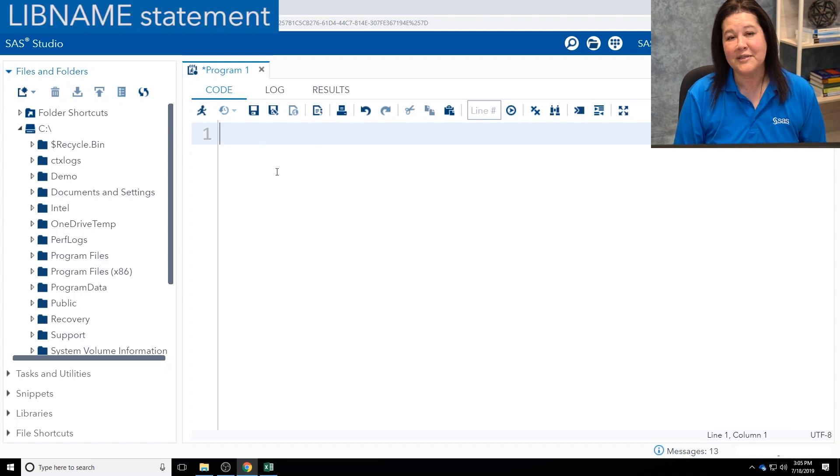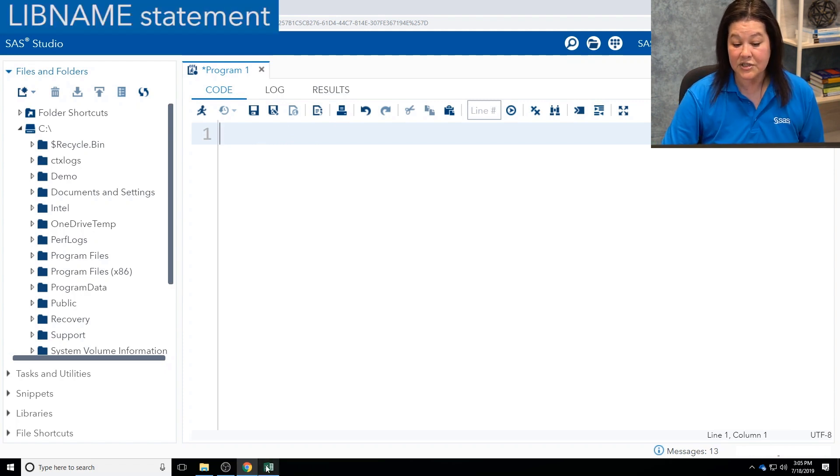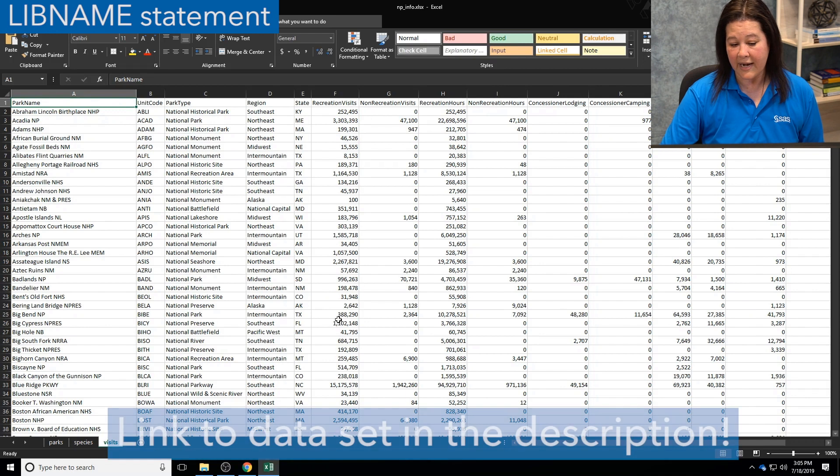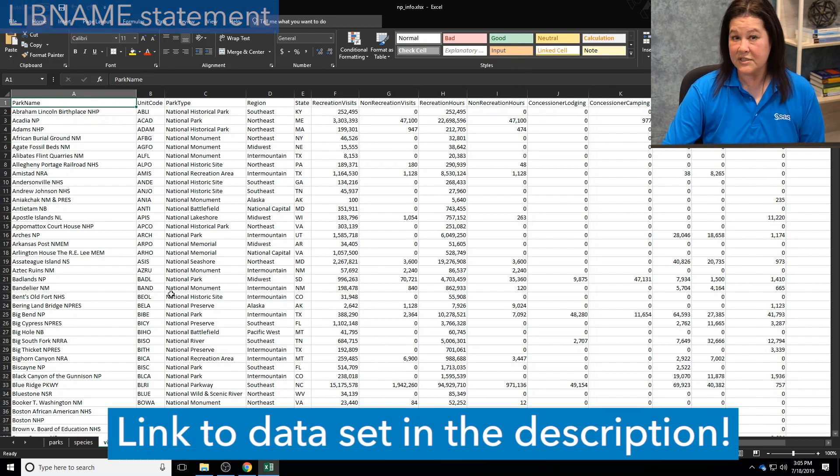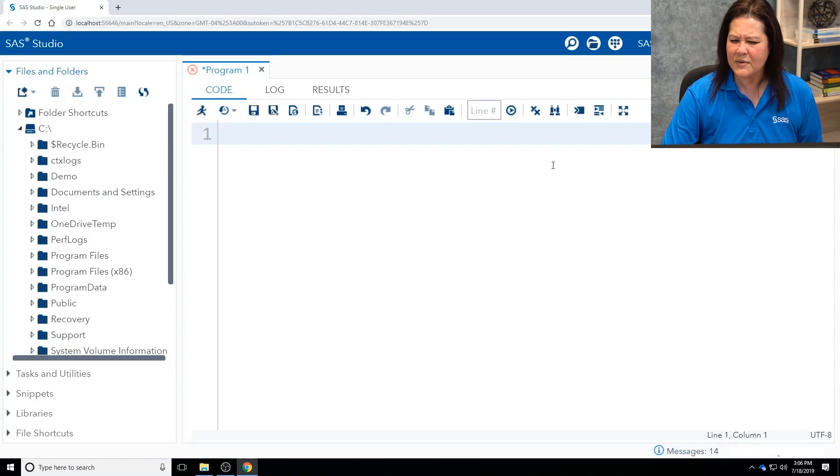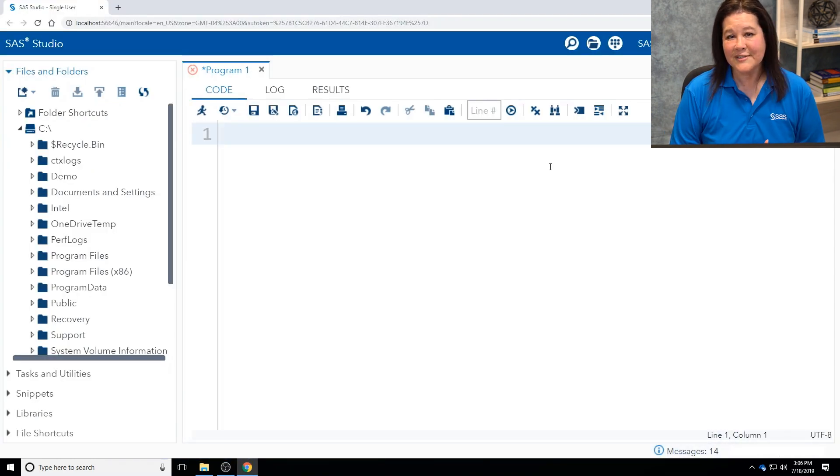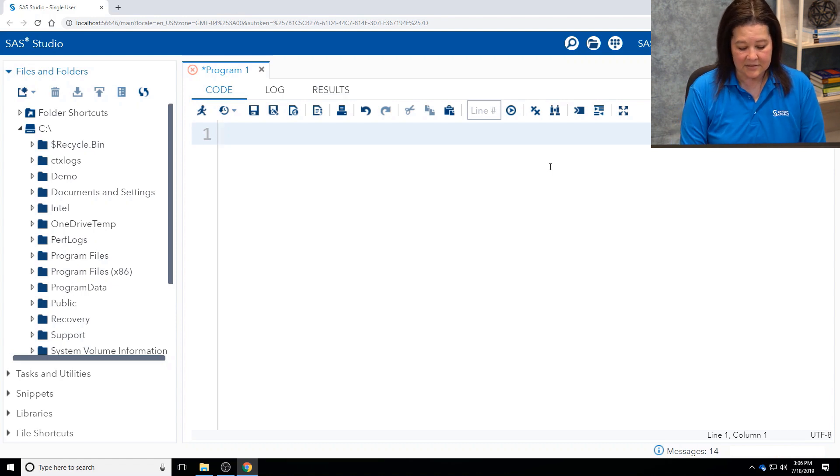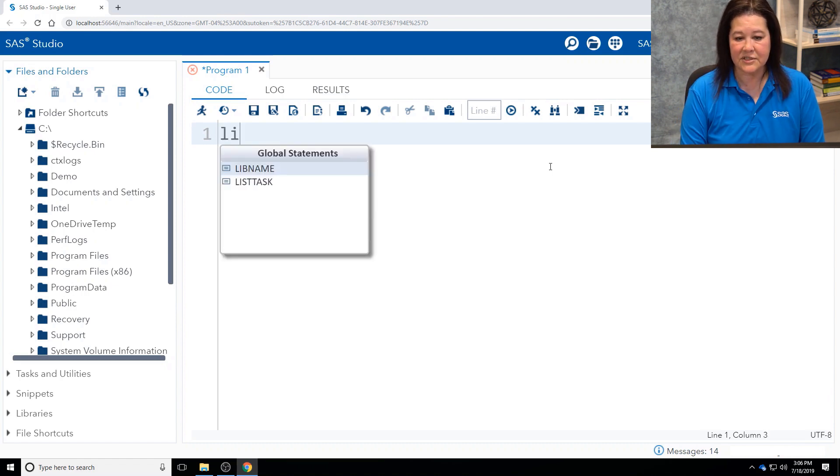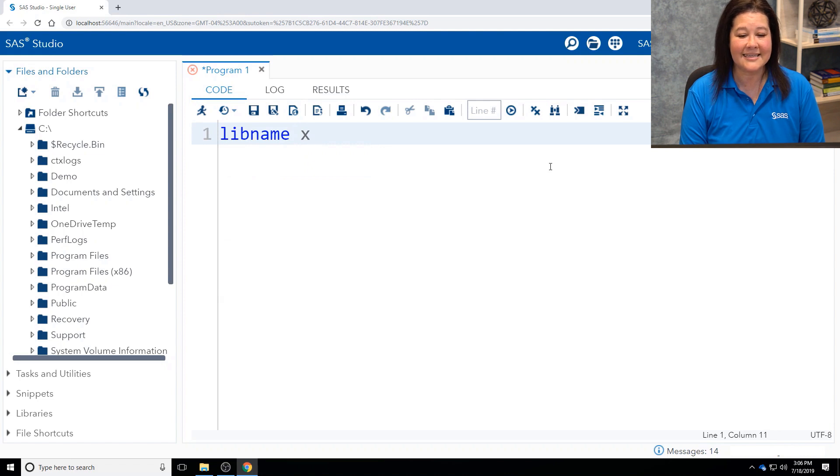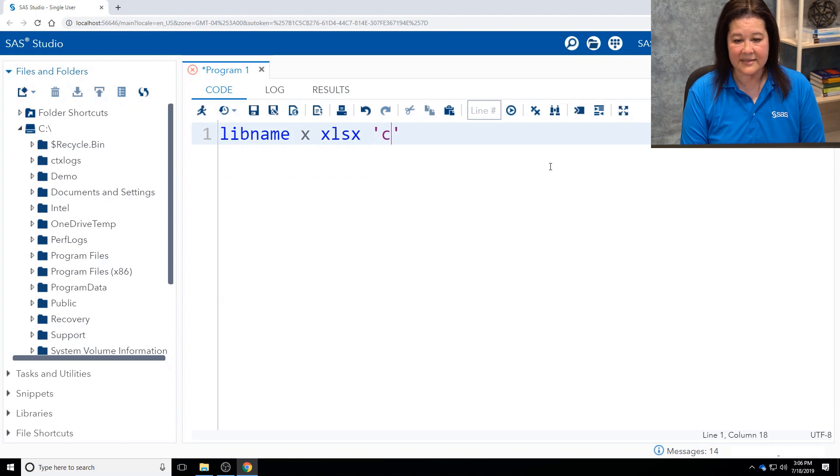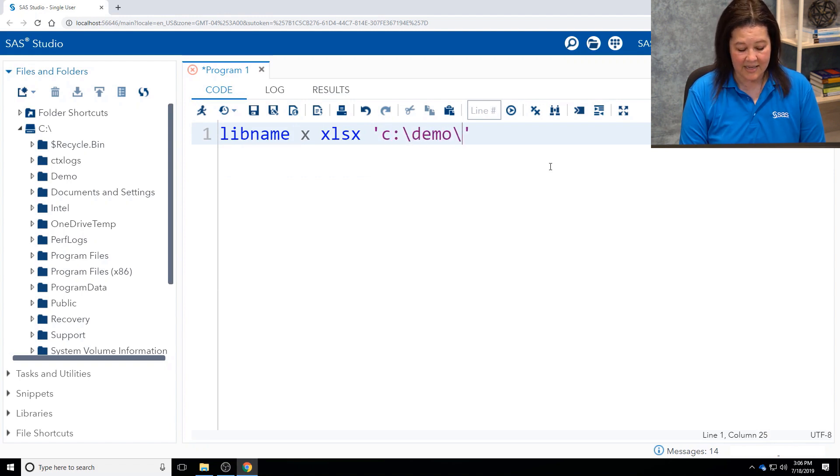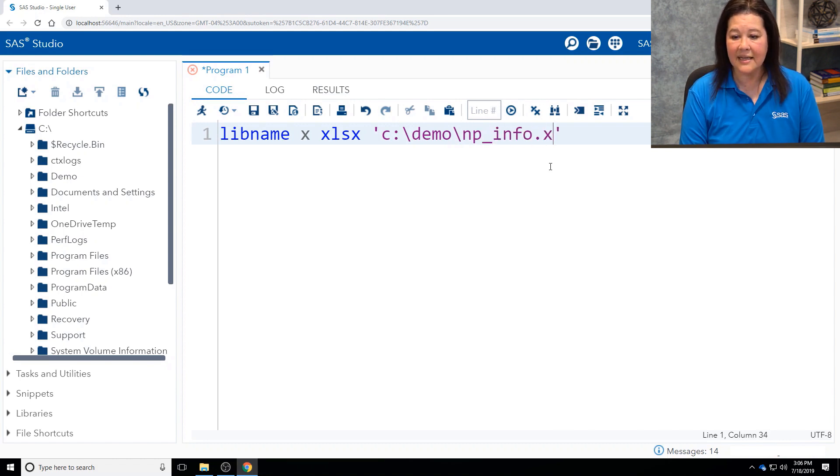The first way I'm going to show you is with the LIBNAME statement. But before I do anything, I would like to show you the Excel workbook where we're going to write out. So here's the Excel workbook, and notice I do have three sheets in it. I'm going to go ahead and close this. First, I'd like to show you how to connect to your Excel workbook with a LIBNAME statement. So I'm going to issue the LIBNAME statement, LIBNAME X, and I'm going to use the XLSX engine. And I'm going to point to the Excel workbook. Now, mine is on the C drive in the demo folder, and it's called np-info.xlsx.